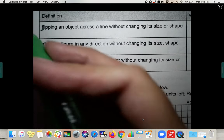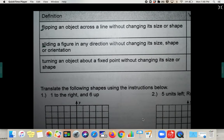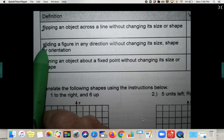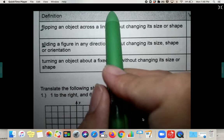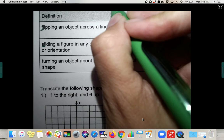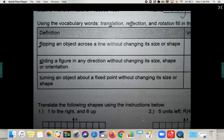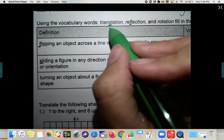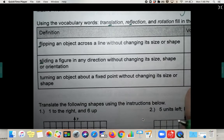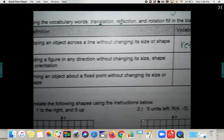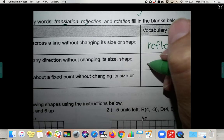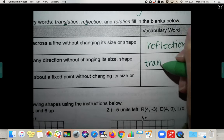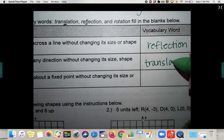The second one: sliding a figure in any direction without changing its size, shape, or orientation. When you slide it, remember 'SL' is also in translation. So to slide a figure is to translate it — translation.